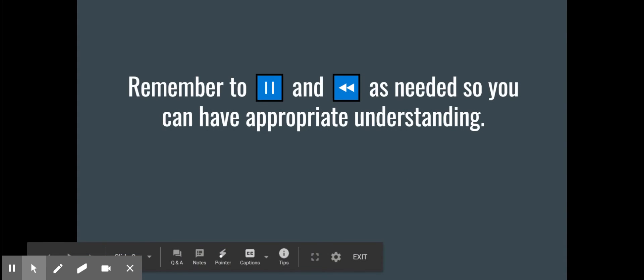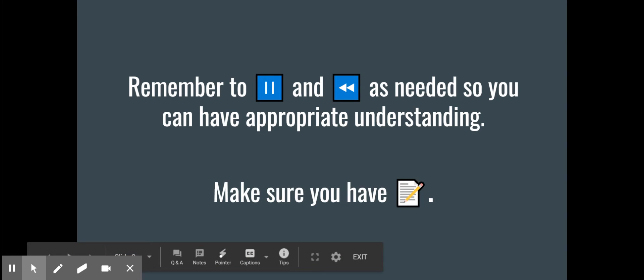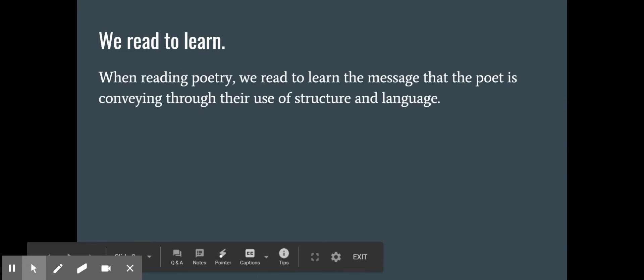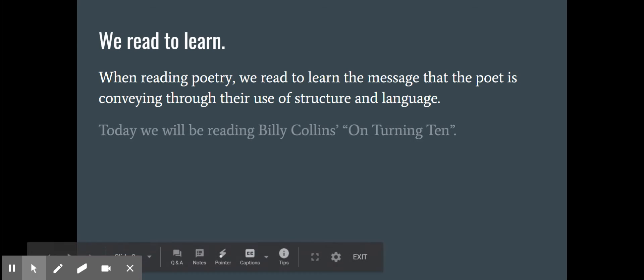Remember to pause and rewind as you need so that you can have appropriate understanding and make sure that you're reading and getting everything down, and of course make sure that you have something to write on and write with. We know that we read to learn when reading poetry — specifically reading to learn the message that the poet is conveying, and poets can use structure and language to do that.